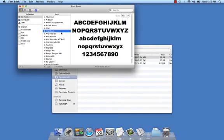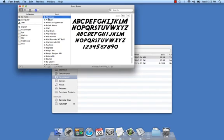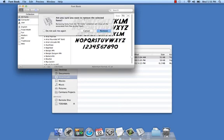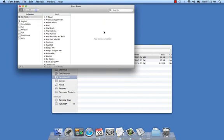If I wanted to delete a font, I would click the font I want to delete and simply hit Delete on the keyboard. And it would ask me to verify. Simply click Remove and it's gone. So that's FontBook in a nutshell. Thank you.